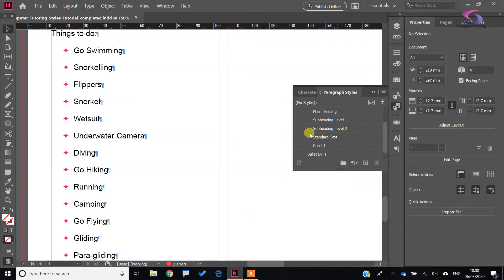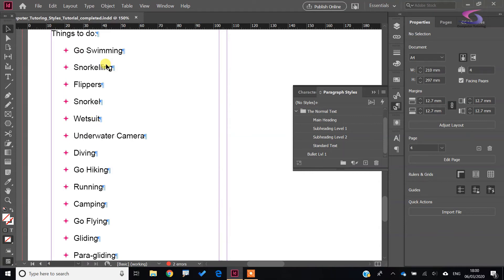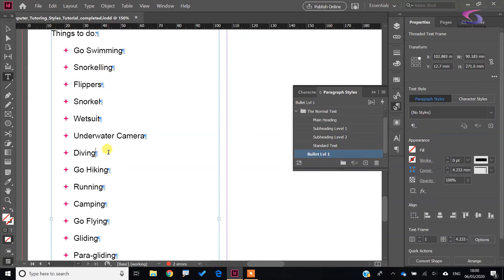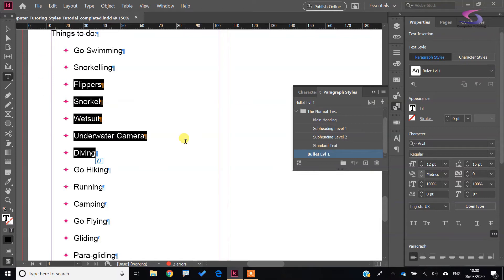I accidentally added an extra style, so I'm just going to drag that one to the rubbish bin. Now I need a Level 2 style. Say for instance under 'snorkeling' I'm going to select from 'diving' up to 'snorkeling'.